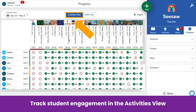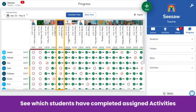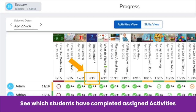In the progress tab, there are two views: the activities view and skills view. The default view is the activities view, where you track completion of Seesaw activities. Track which students have completed an assigned activity, including an at-a-glance summary. The color under each activity indicates the percentage of students who have completed it — red means less than 50% of students have completed the activity, while dark green means 100% have completed it.